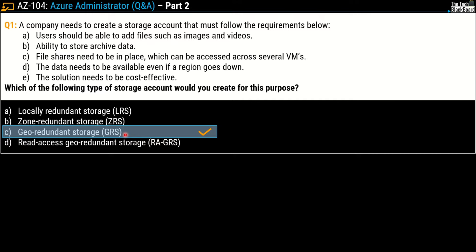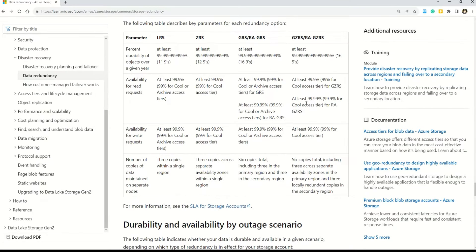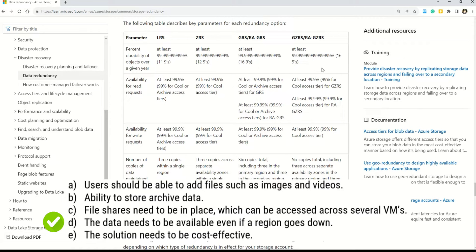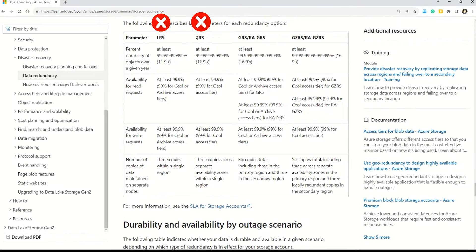Let's head to the Microsoft documentation to understand how to pick the correct answer. We are given five requirements. Starting with requirement D — data needs to be available even if one region goes down. With this single requirement, we can knock off two types of storage accounts: LRS and ZRS, because both of these support only a single region. So now we are left with GRS or GZRS.